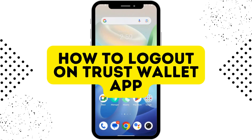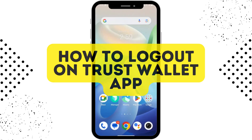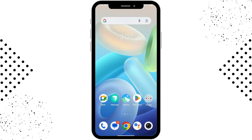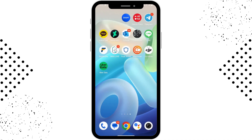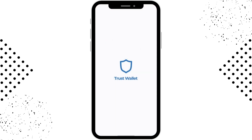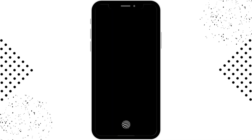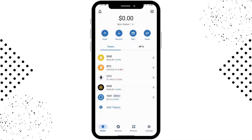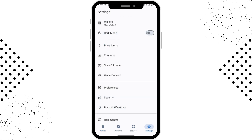How to log out on Trust Wallet app. First, open up your Trust Wallet application, enter your passcode, and you will be logged into your Trust Wallet. Now tap on Settings, which is on the bottom right corner.